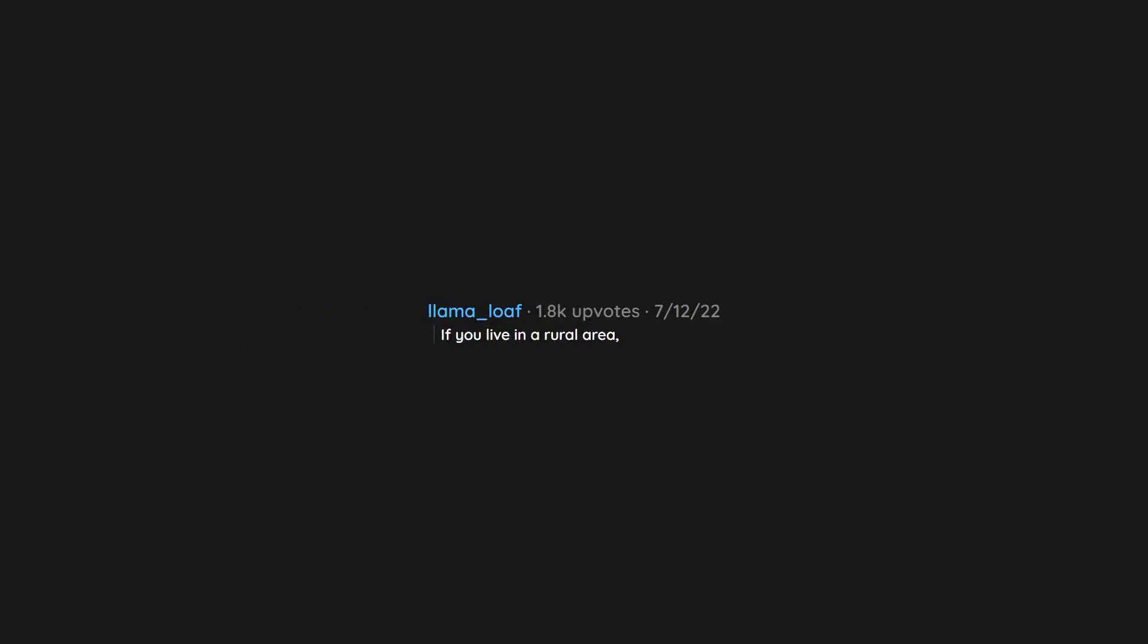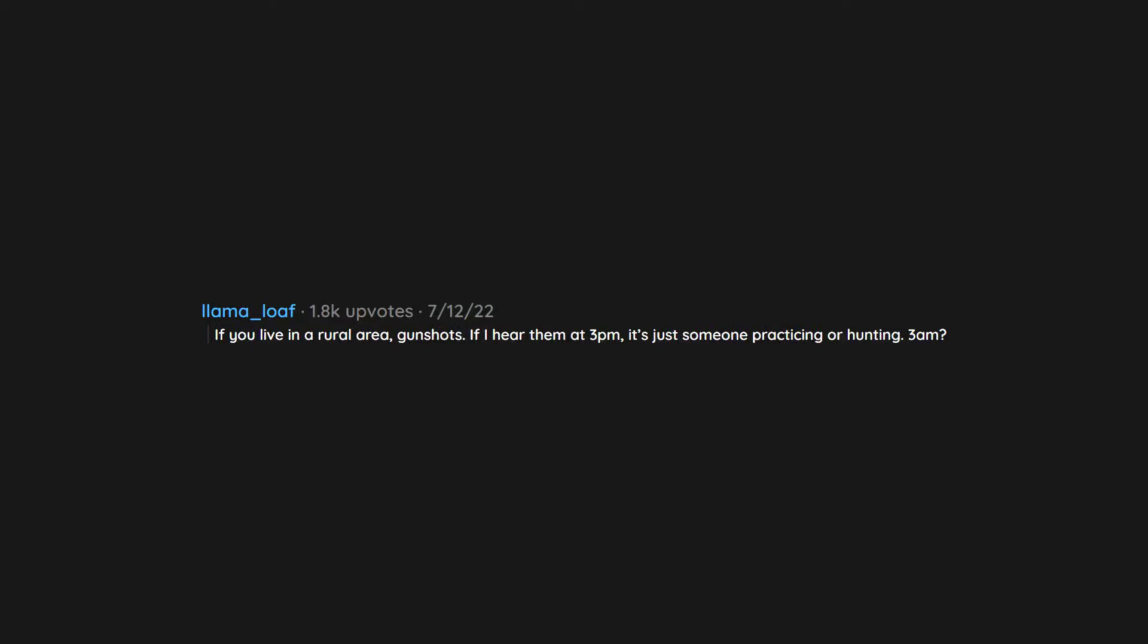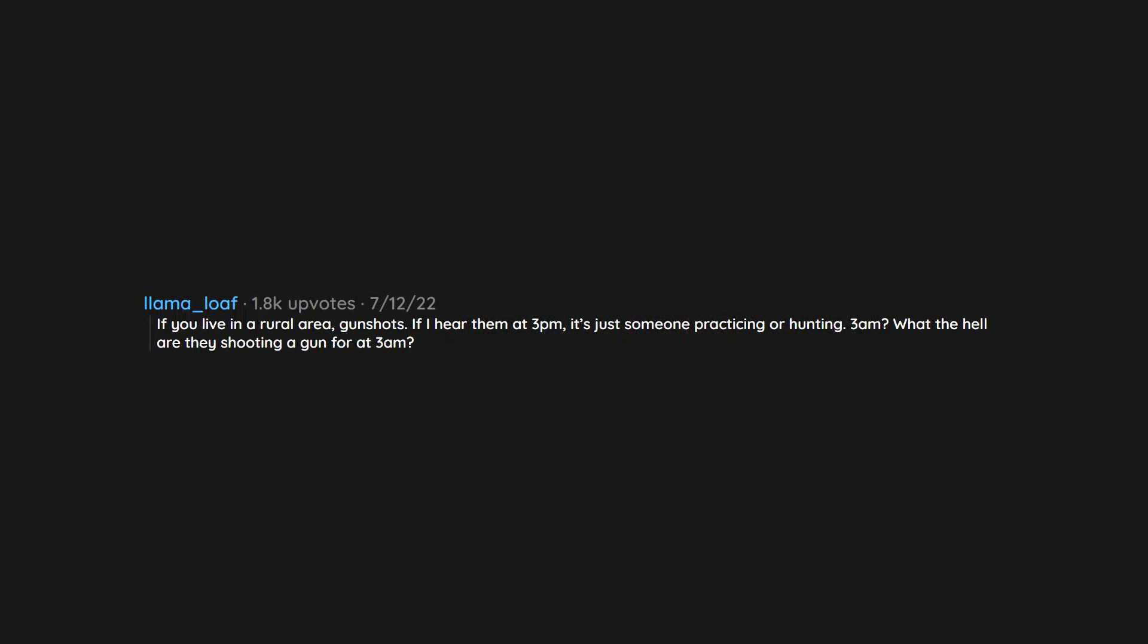A text from your parents or partner that says can you give me a call? If you live in a rural area, gunshots. If I hear them at 3 p.m. it's just someone practicing or hunting. 3 a.m.? What the hell are they shooting a gun for at 3 a.m.?